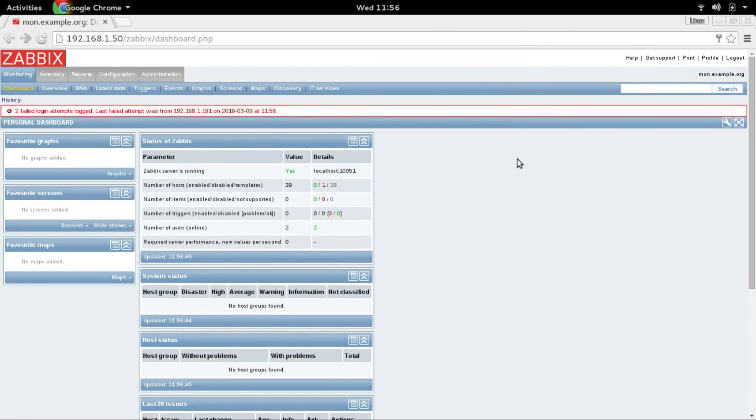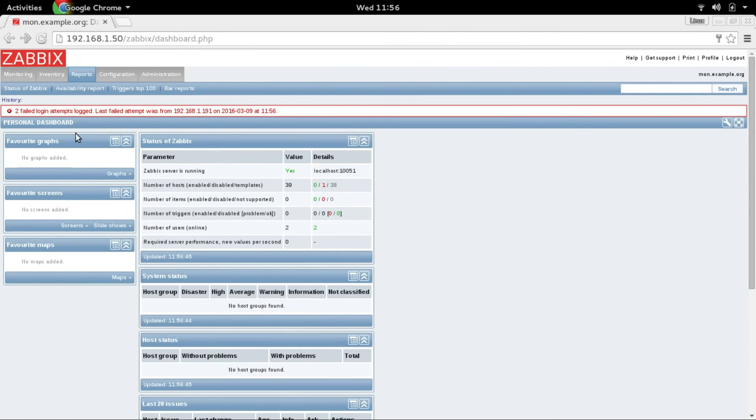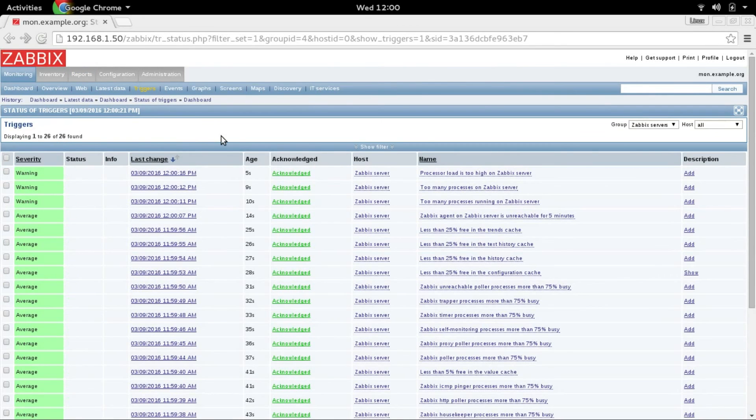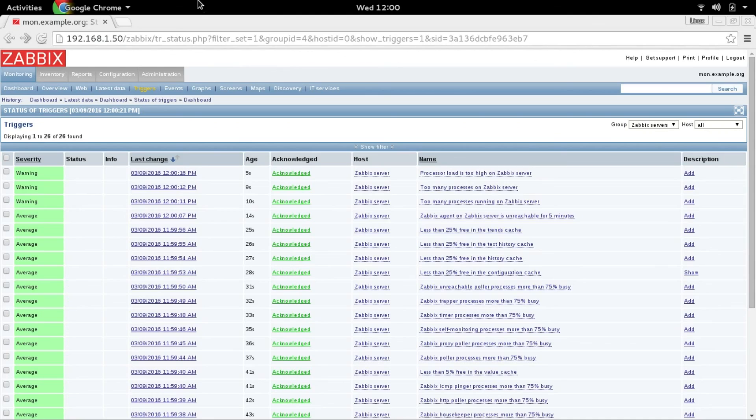Okay, congratulations. We have successfully configured Zabbix server and I'll see you in next video. Thank you.